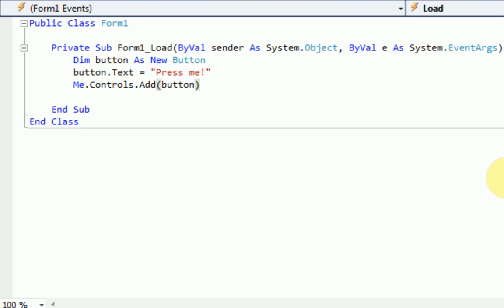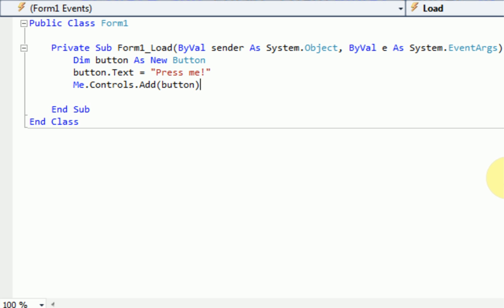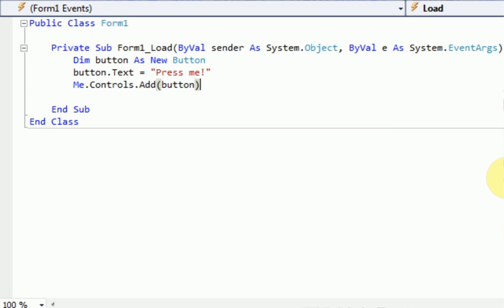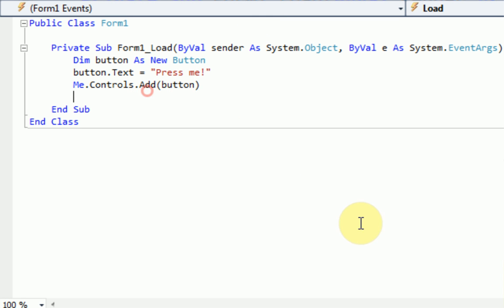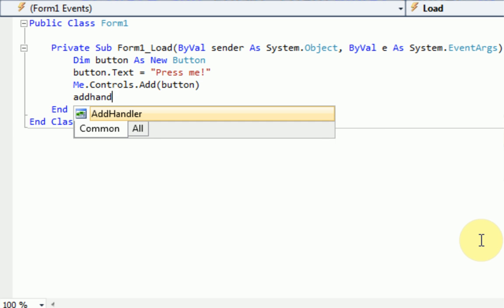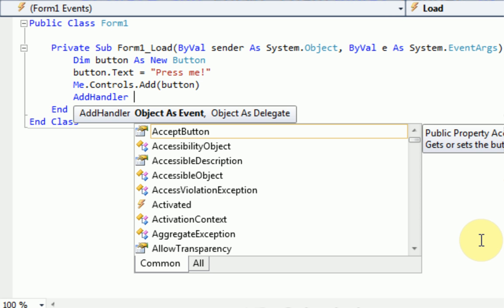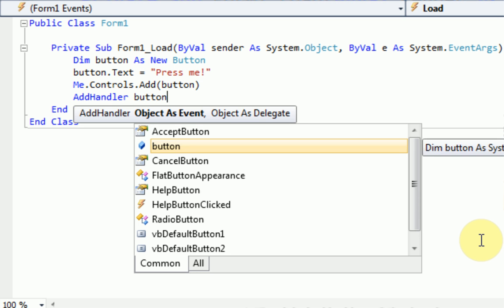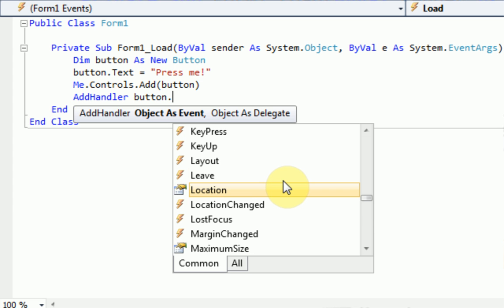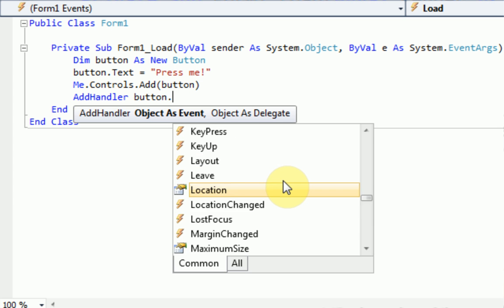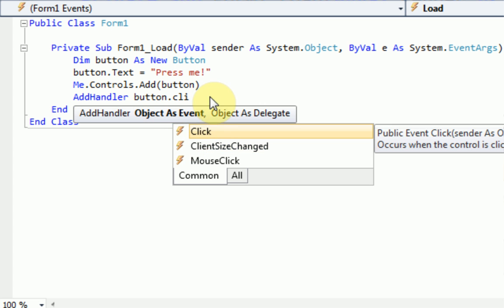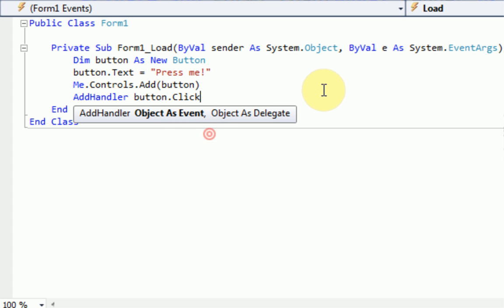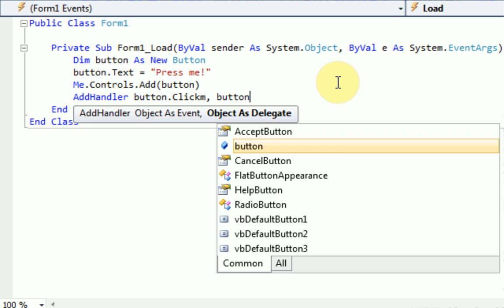So now what we want to do is actually make it so when the button is pressed, it displays a message box. So if you notice, normally what we would do is we would go to the form and double click on the button. But the button is not there. So we actually need to specify a sub that can be used for when the button is pressed. So what we want to do is say add handler and then space and then object as event. And so we want the object to be button dot. And then we want it so when it's pressed, button dot click, there we go. So see if it has a little lightning bolt next to it? That just means it's an event. So when the button is clicked, it will go to the sub, let's say button click.